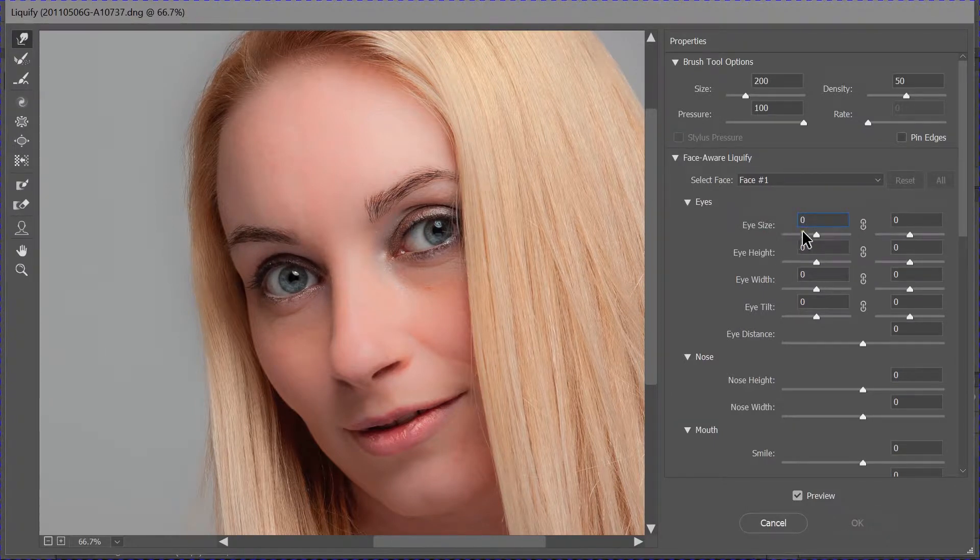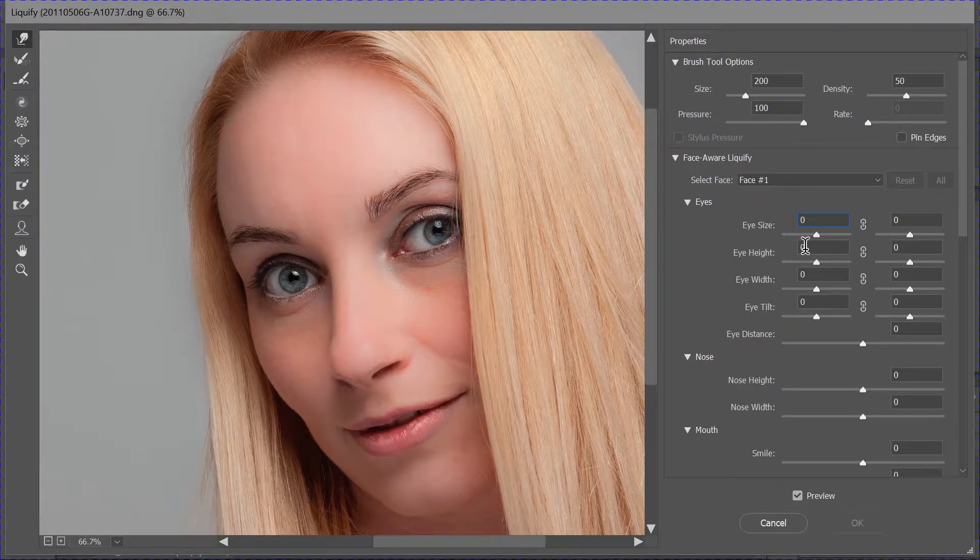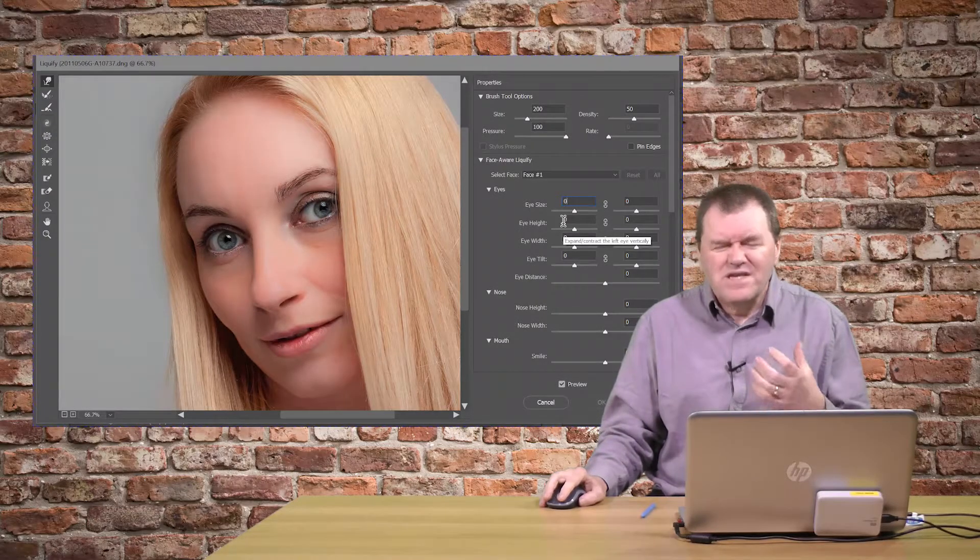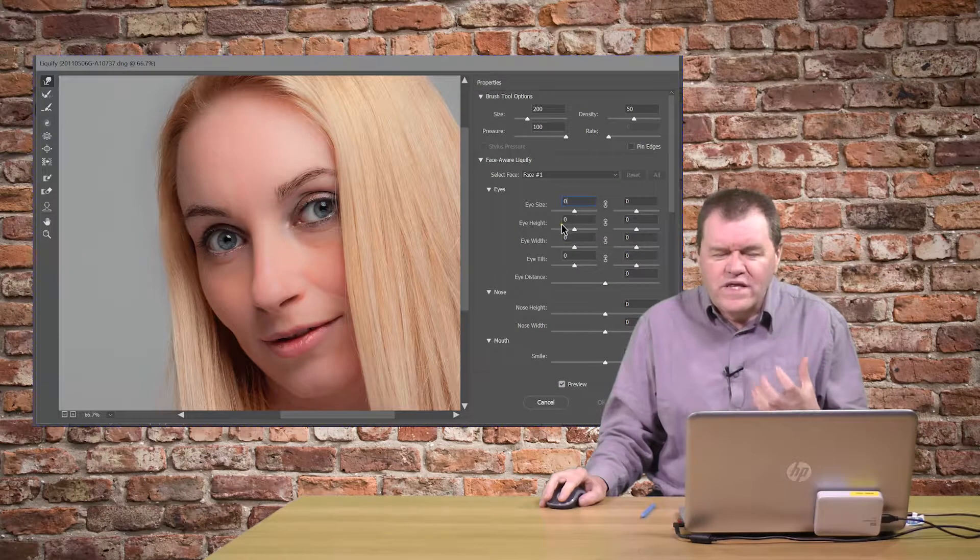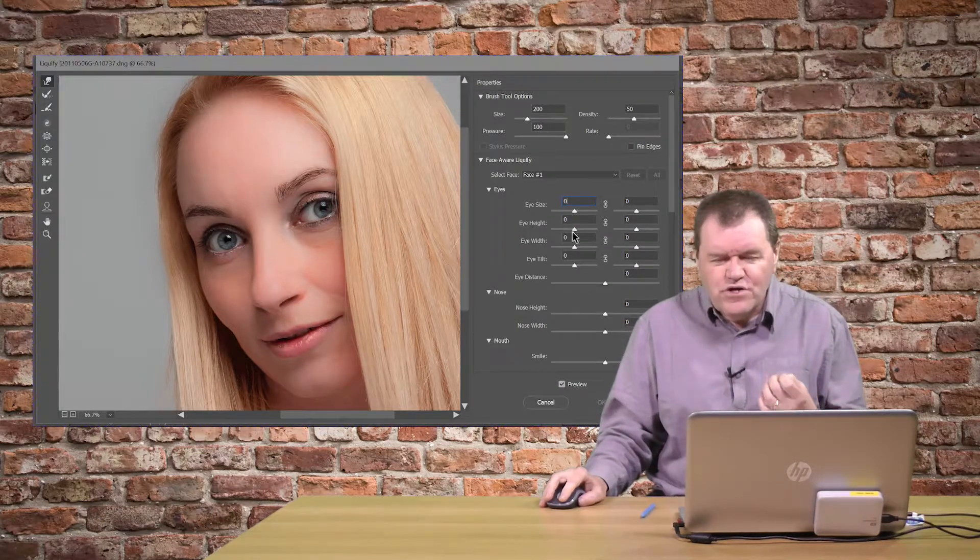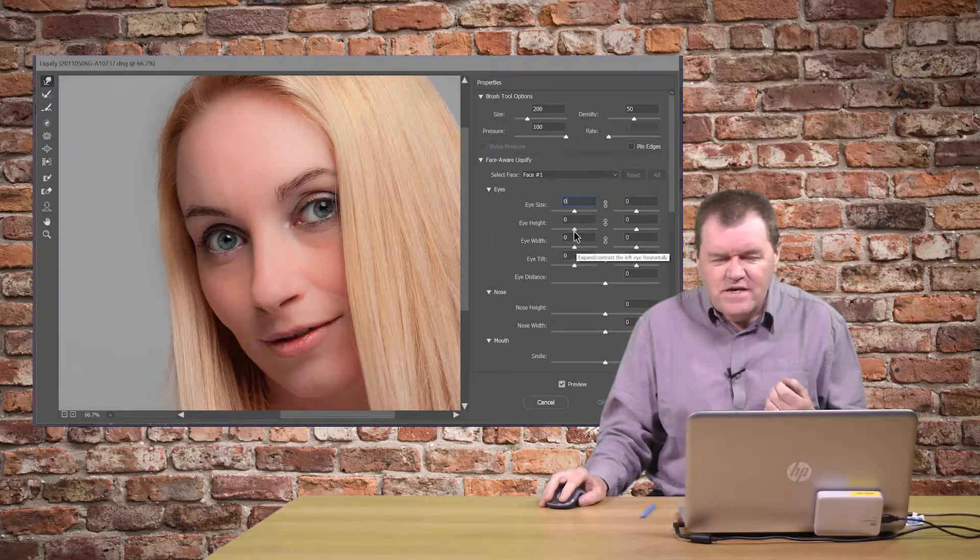Zero to reset that. This is the sort of thing which might be useful if your subject's got a slight squint, and you need to just adjust that.